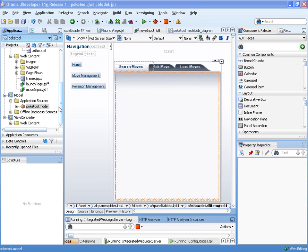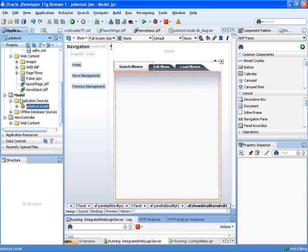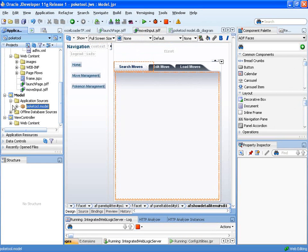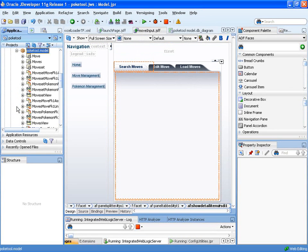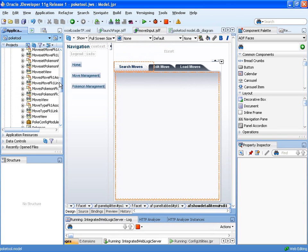So the first thing that we probably need to do is to have an understanding of what list of values actually are. So what we'll do is, I've already got part of an application created here, and we'll go ahead and demonstrate what something looks like with and without an LOV.